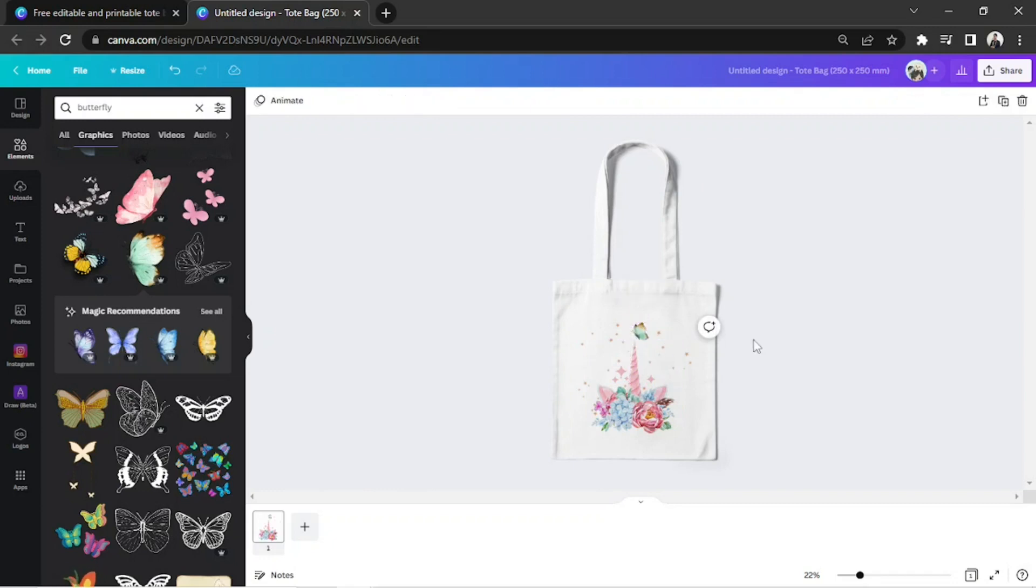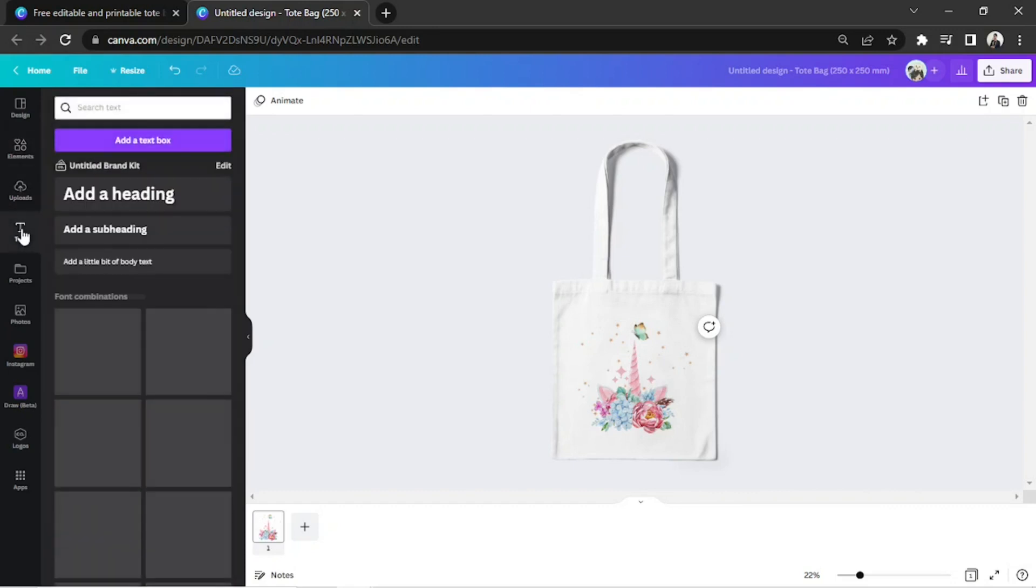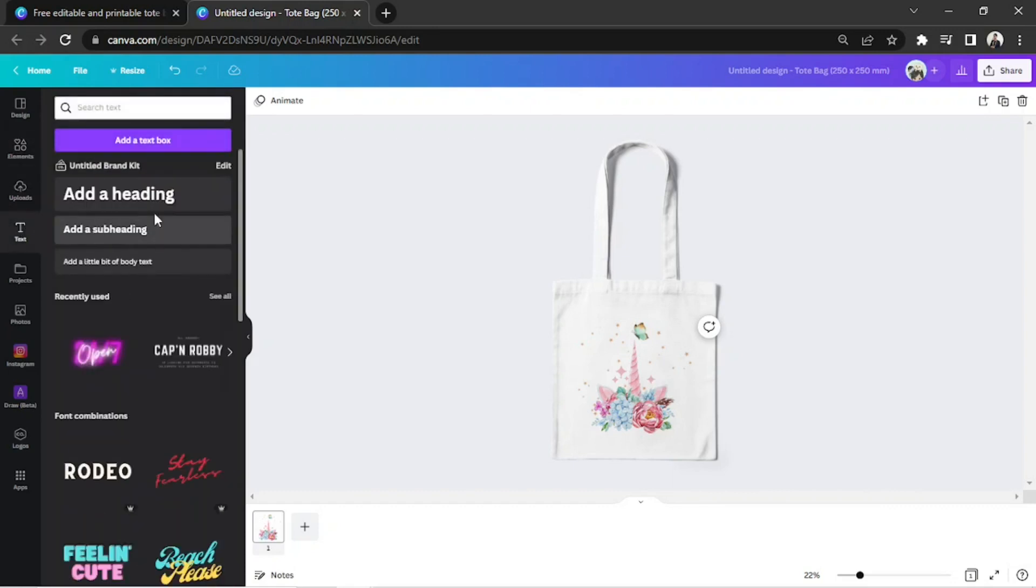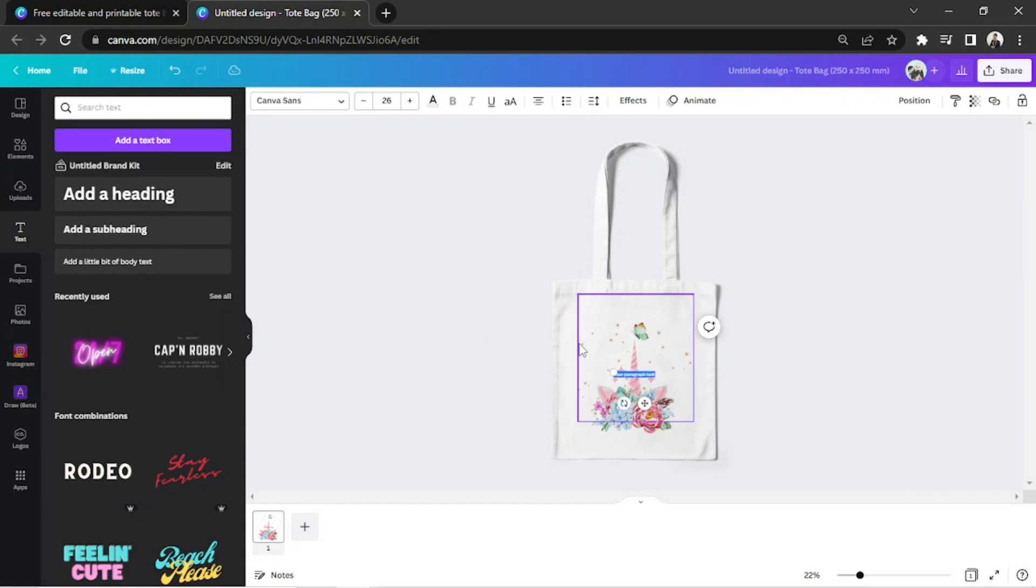If you want to add some text to your design, you can do so by going to the text button on the side panel or by pressing T on your keyboard.